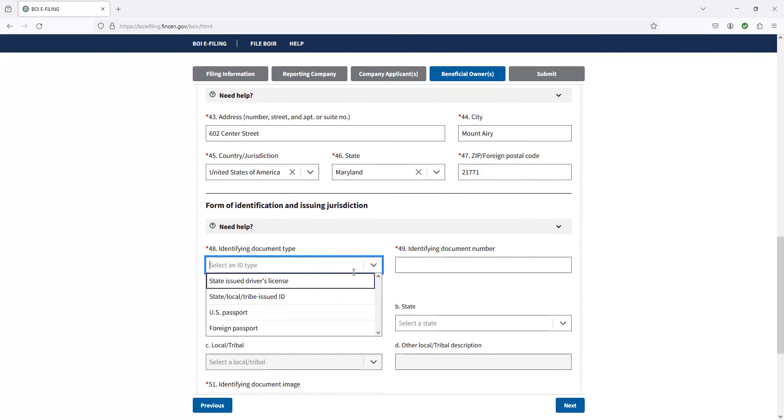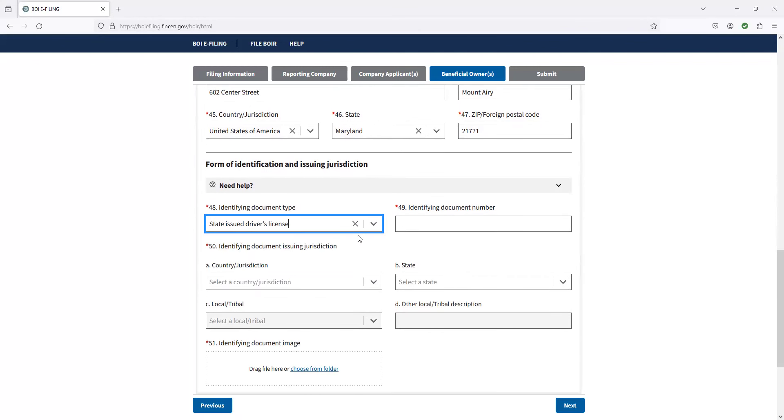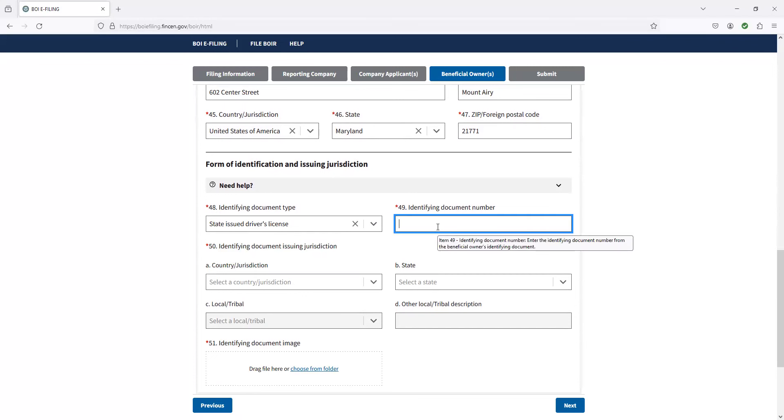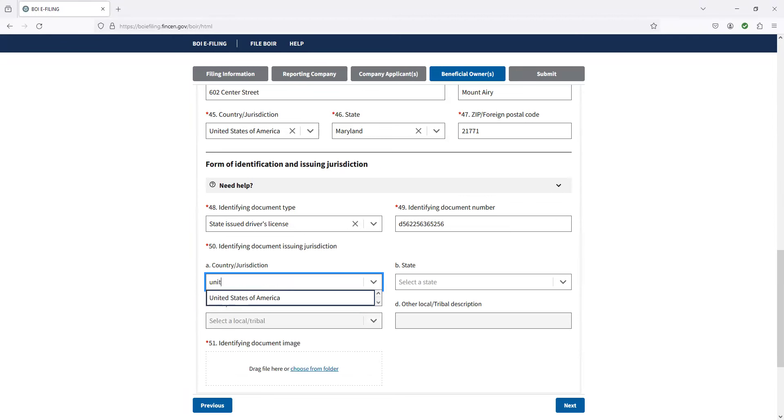So if you go here, you can do passport, you can do driver's license. I just have a driver's license in front of me. So I'm going to do that. And then on your driver's license, you take the code D562. This was issued by the United States of America and Maryland. And then the last thing on here is you just got to get a copy of your license, drag it over here. Boom, done. That's it. It's really pretty simple here.